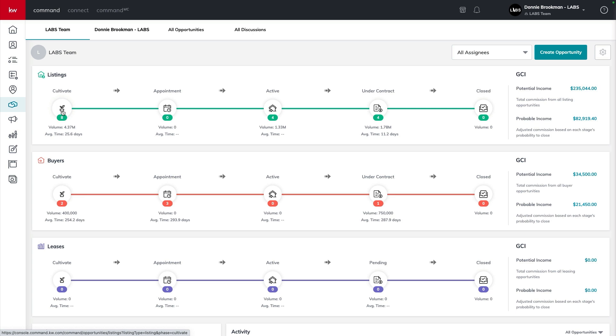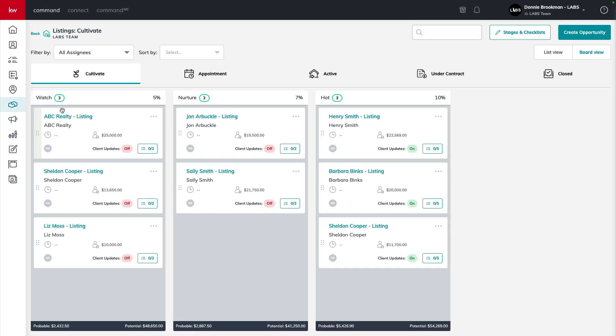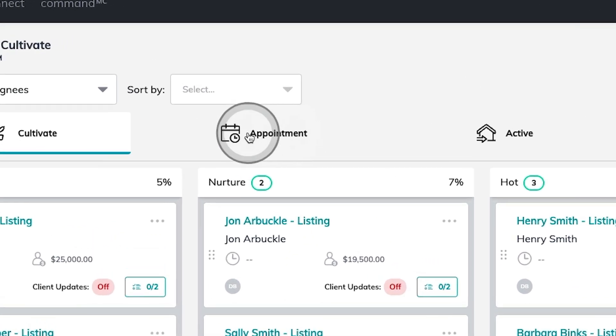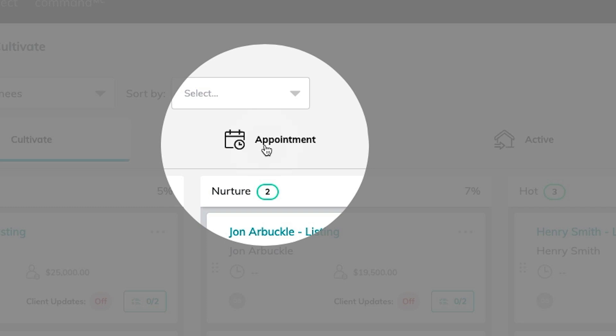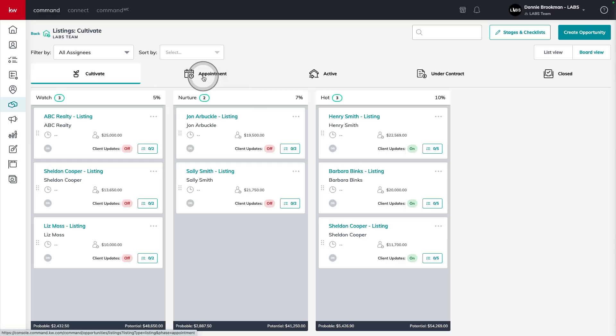Let's jump into the cultivate phase on my listings pipeline, where I have eight opportunities representing eight potential listings in the future. For all eight of these opportunities, my goal here is to make sure that I'm moving them forward in the process to booking that appointment, where I have the opportunity to interview for the job to be their listing agent.